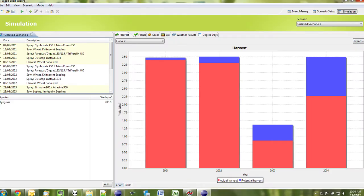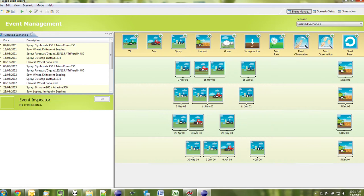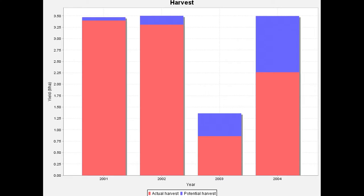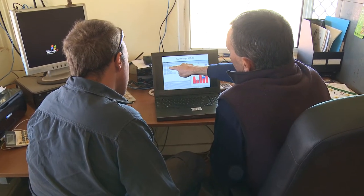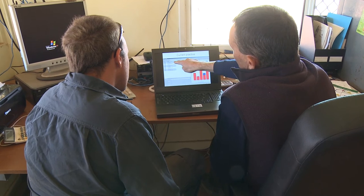The wizard can take real farm data — such as what weed species are present, herbicides used, when they were applied, rainfall records, what crops were sown, when they were sown, and their harvest dates — and use that data to calculate the rise and fall of the weed population throughout the year and over a number of years.